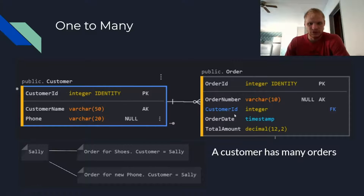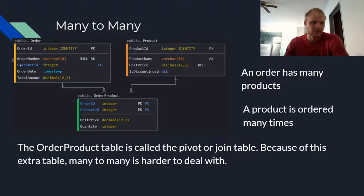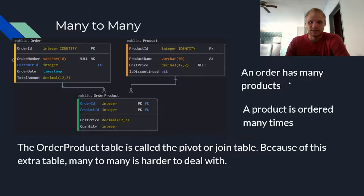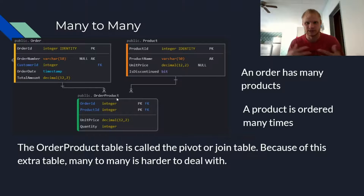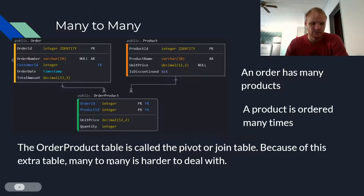But we don't actually know the specific items in those orders, so how do we know what the order is getting? Well that's where the many-to-many relationship comes in. Here we have the order table connecting to a product table, which would hold items like shoes, socks, or a phone. An order has many products, and a product can be ordered many times — that's how we know it's many-to-many. The order-product table is called the pivot or join table, and because of this extra table, many-to-many is a lot harder to deal with than one-to-many or one-to-one.